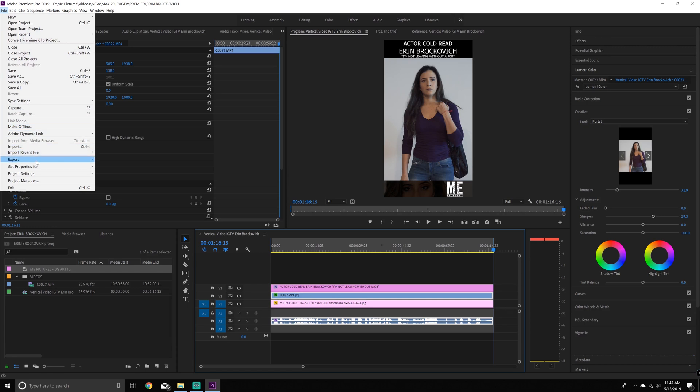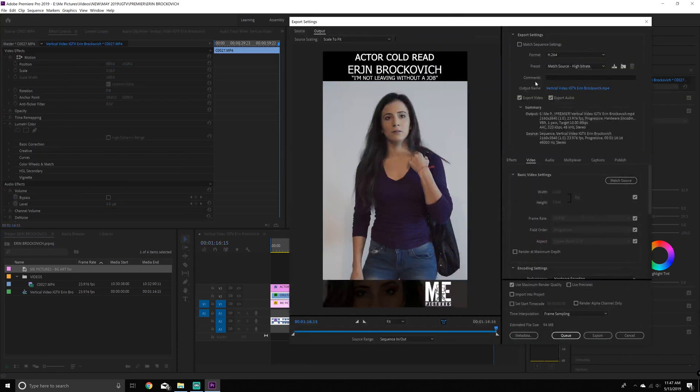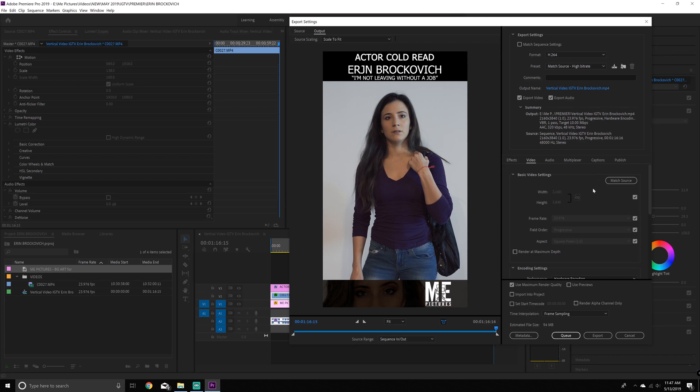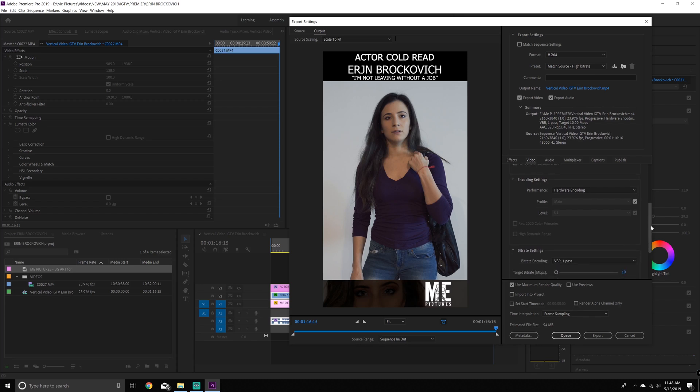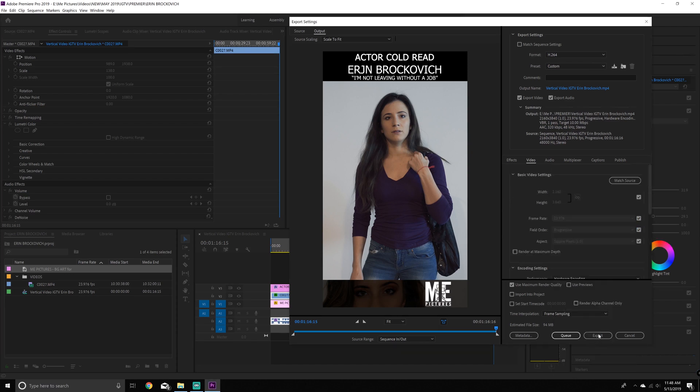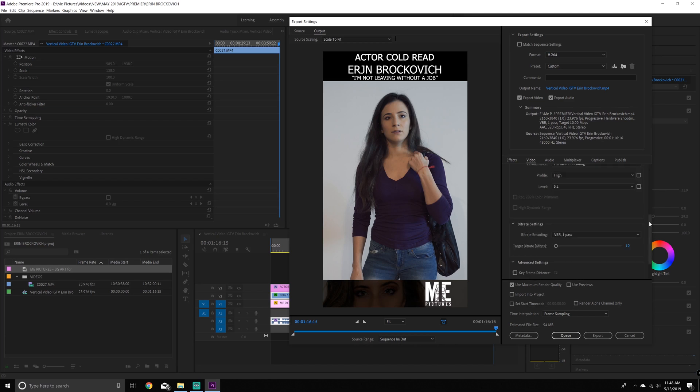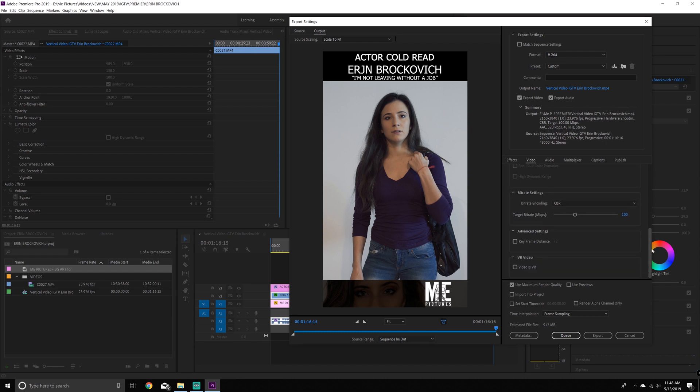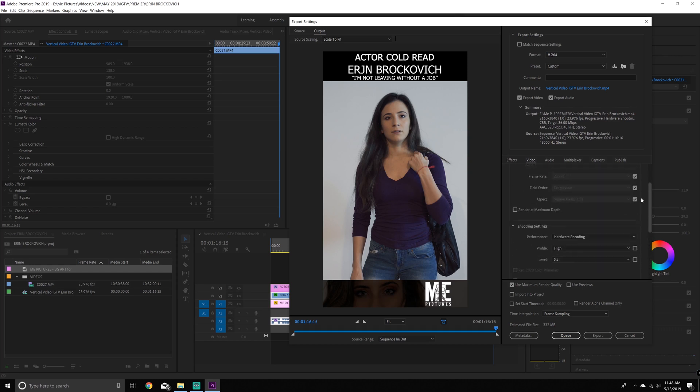Now we're going to go file, save export, control M or command M depending on if you're a Mac. The output name you're going to want to make sure is how you like it. So anyway, I'm going to go down to encoder settings. I want mine to be very high. So I'm going to say high performance profile. I'm going to put 5.2. I'm going to make sure it's the matching. I'm going to put CBR, which is a constant bit rate setting. I'm putting it at a hundred and I am going to make sure that it's use maximum render quality on the bottom. Actually, I'm putting it down to 36 CBR. I guess I don't want it that high.